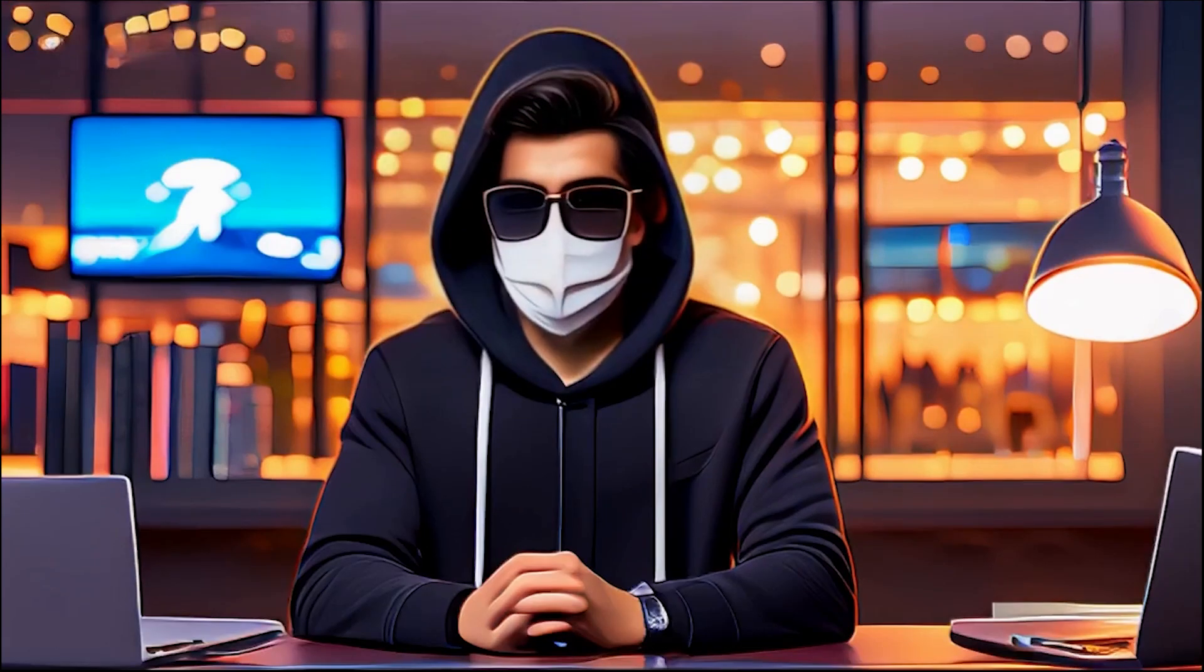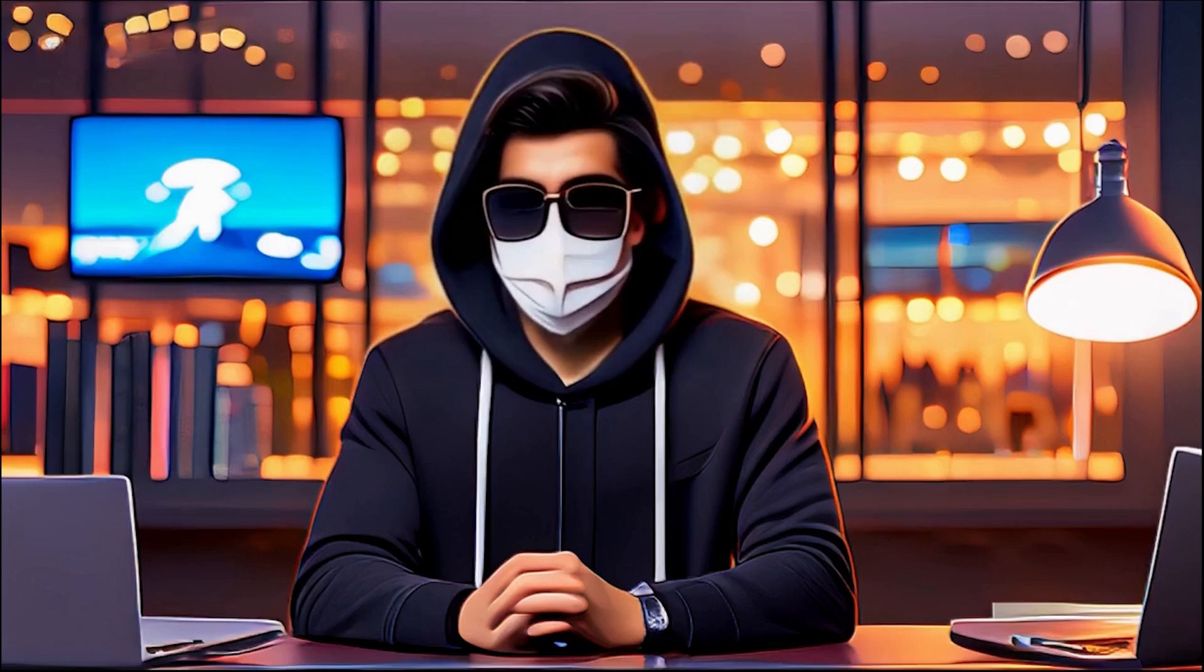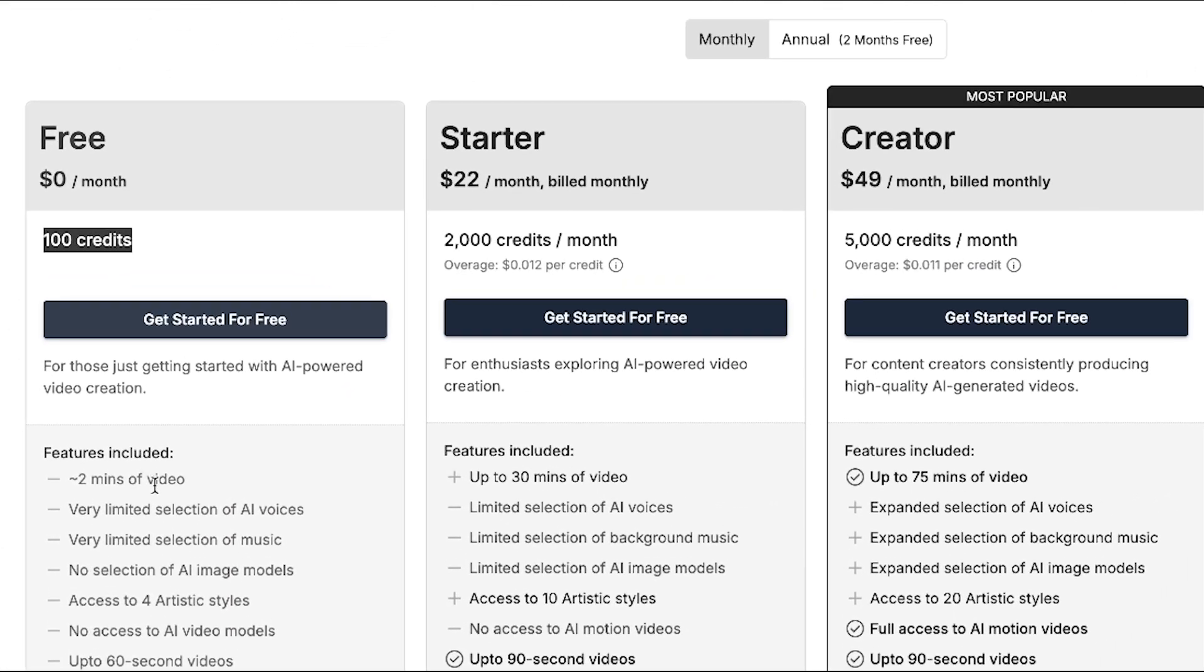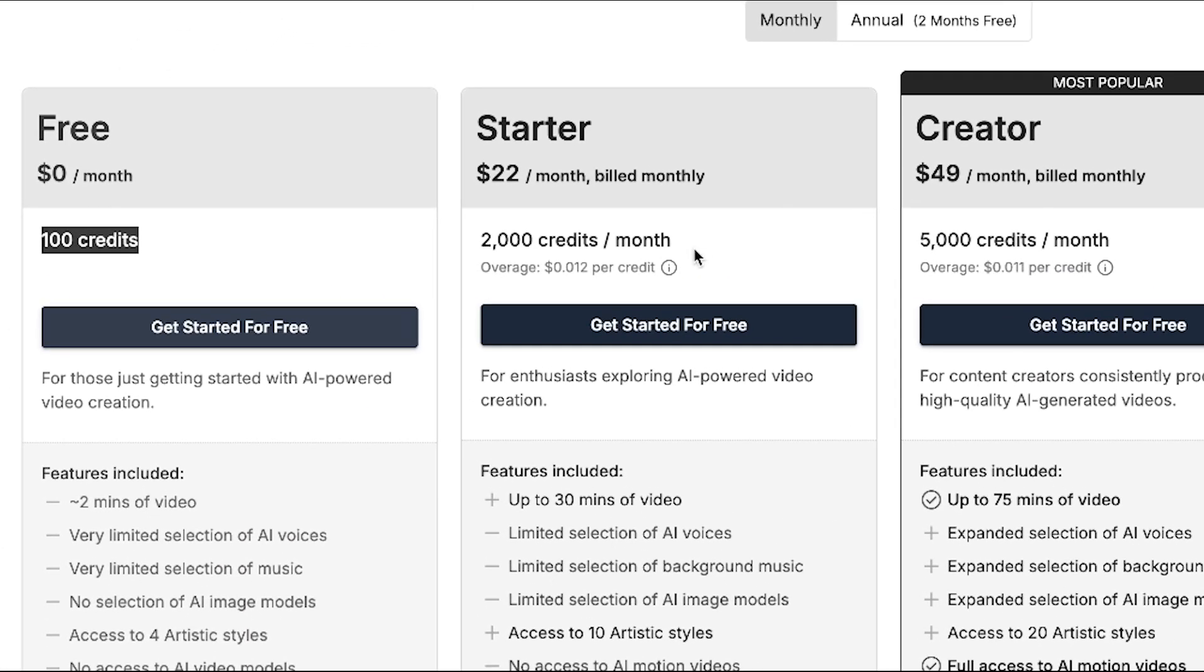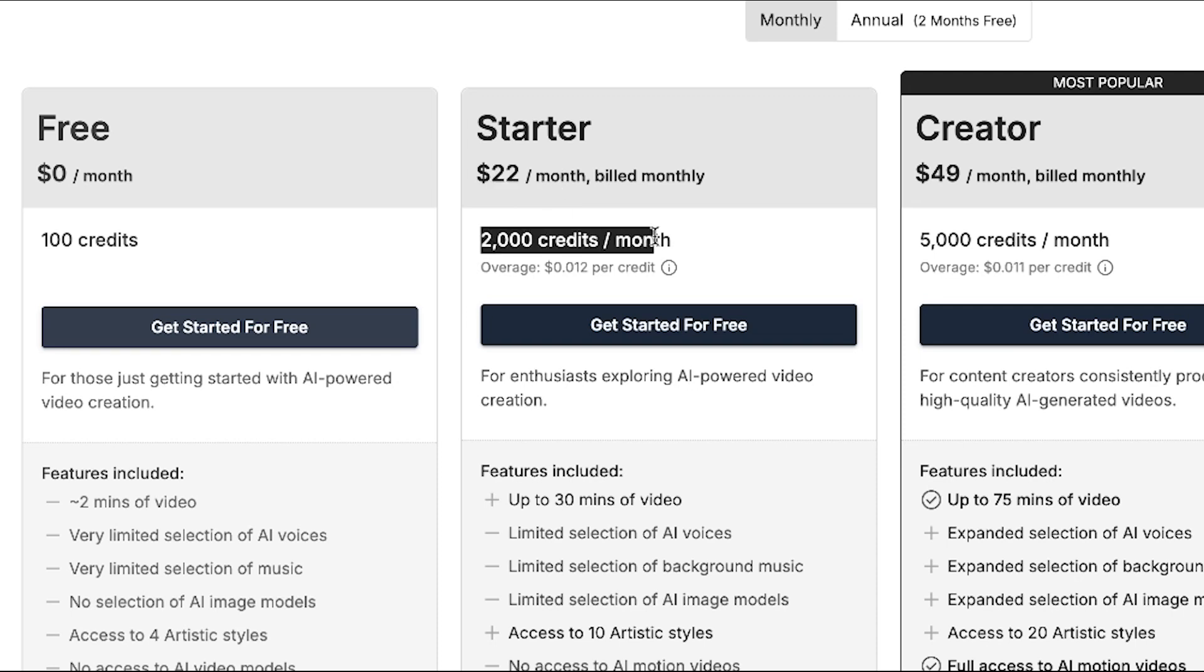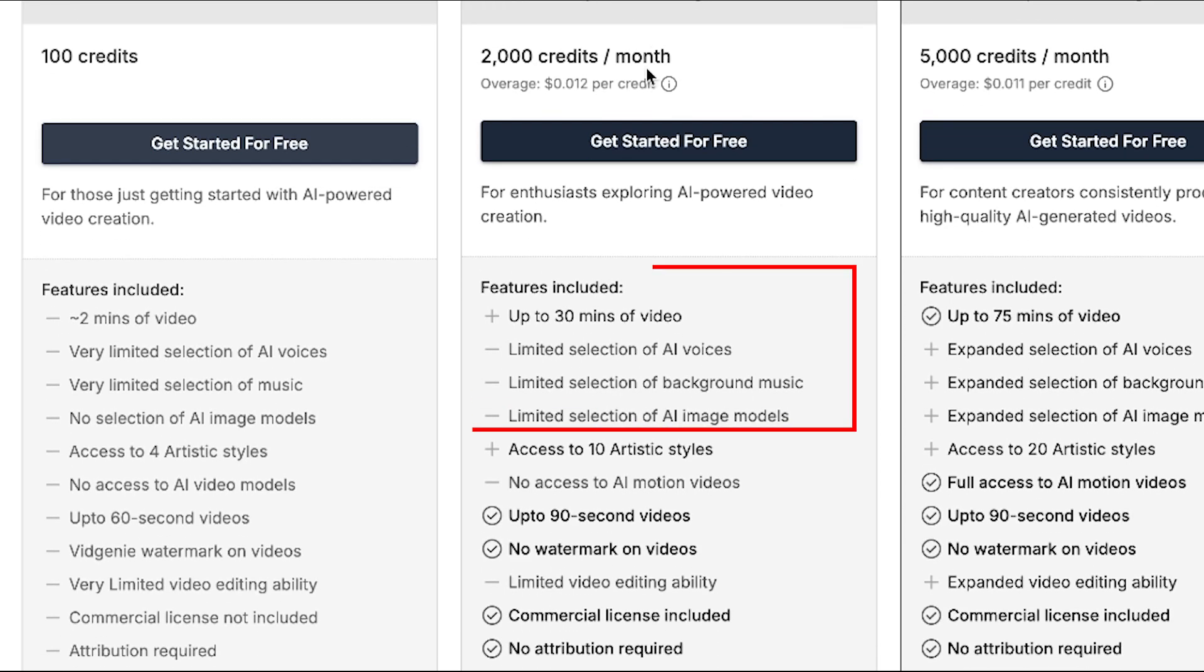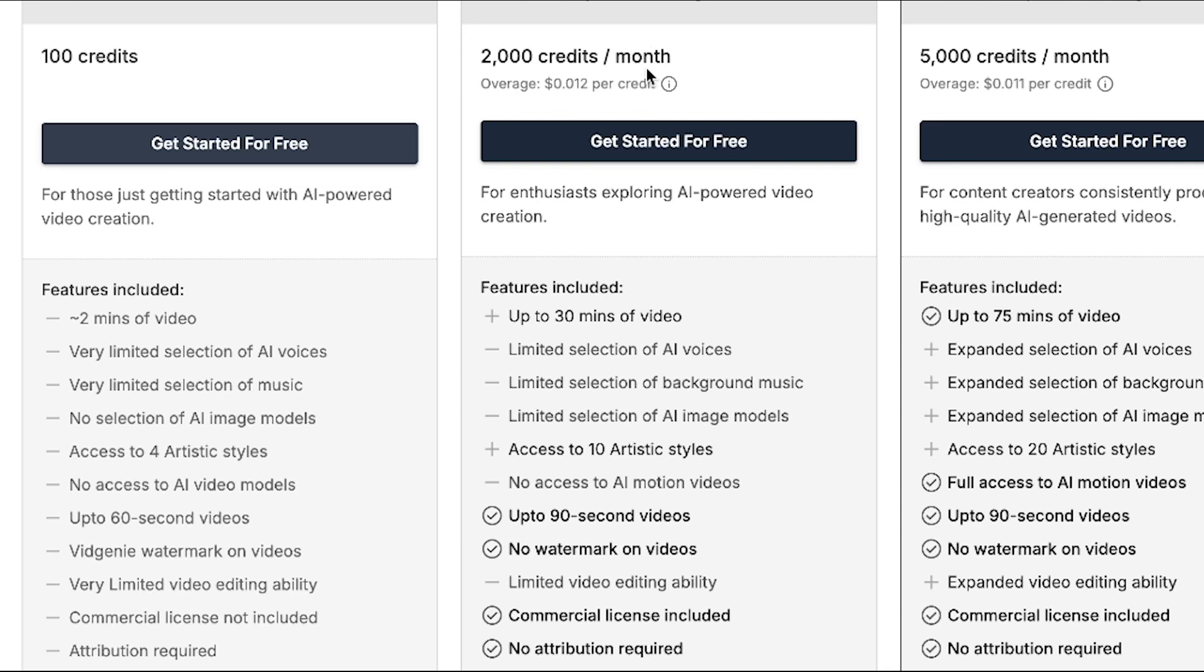Now let's quickly talk about the pricing for this tool, starting with the free plan, where you get 100 credits. The starter plan is priced at $22 per month and gives you 2,000 credits, which allows you to generate up to 30 minutes of video. However, there are some limitations, such as access to limited AI voices, background music, and AI image models. Most importantly, you don't get access to AI motion videos.